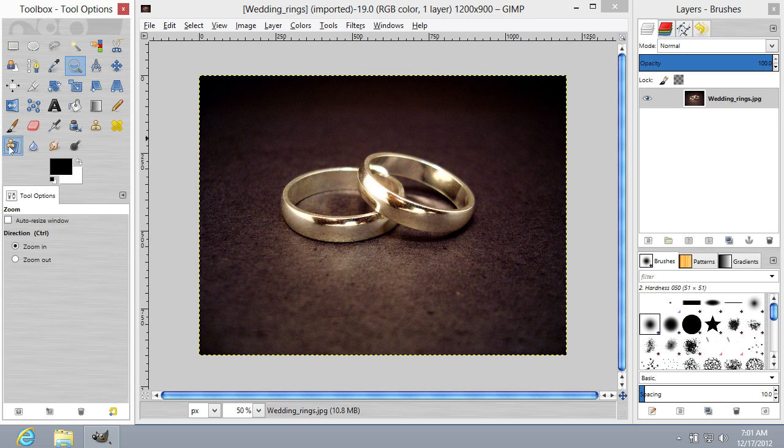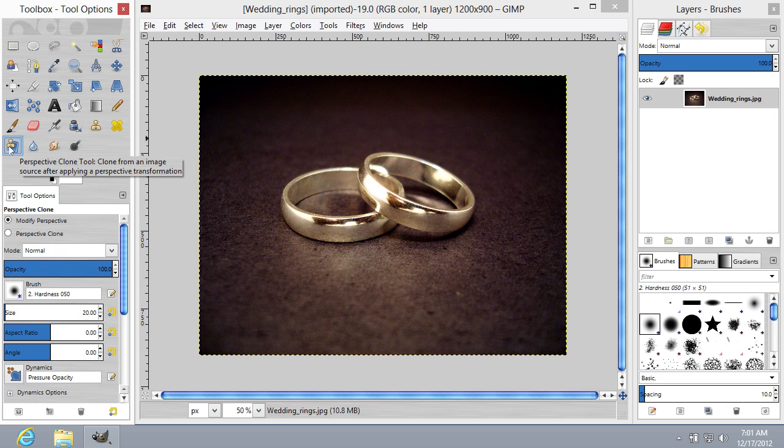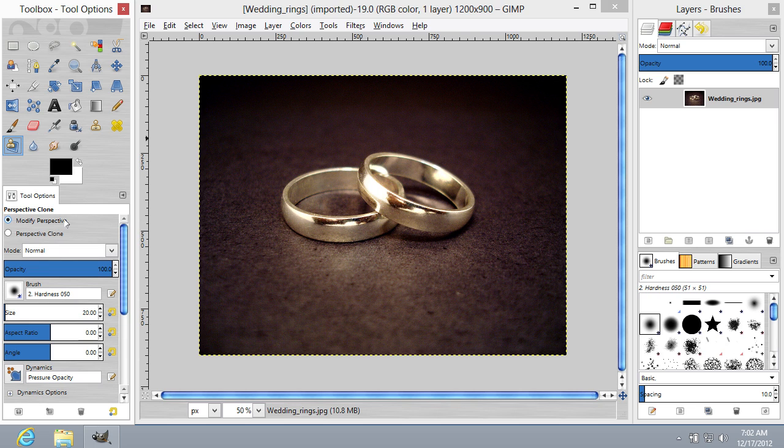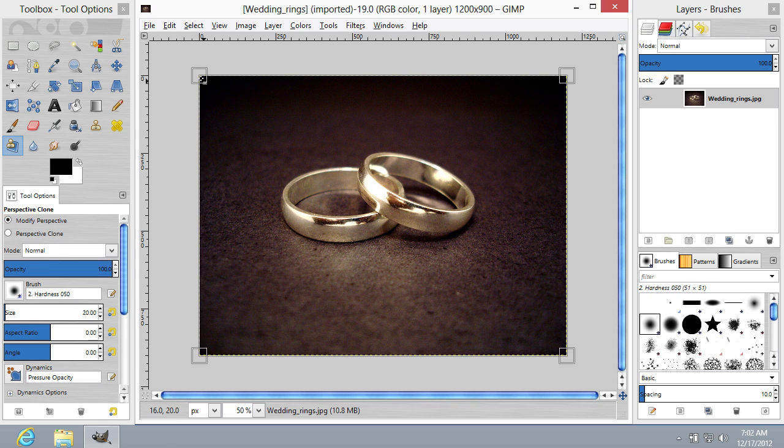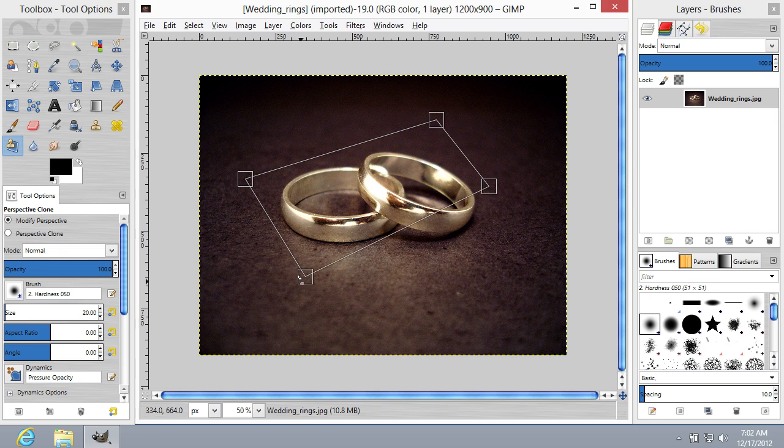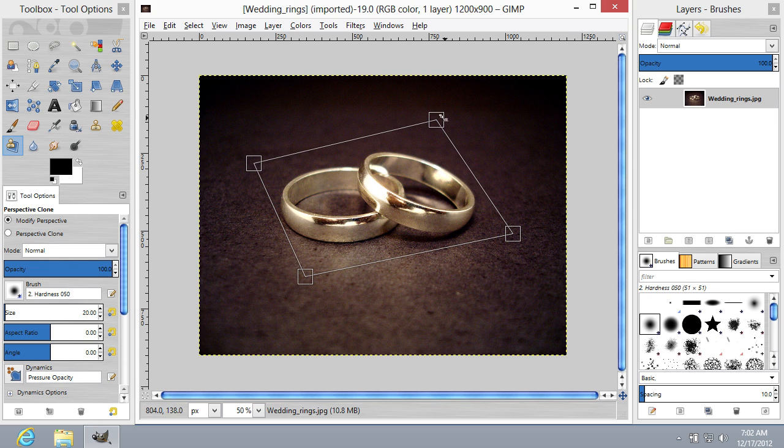Go to the Tools menu and choose Perspective Clone Tool. Go to the Tool Options tab and choose Modify Perspective from the Perspective Clone menu. Go to the upper right corner of the image area and move points of the Perspective by holding down the left mouse button.